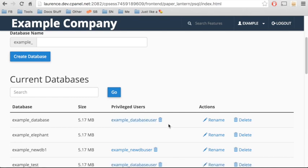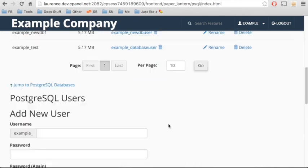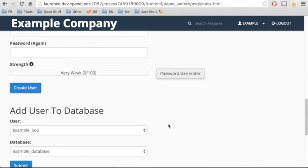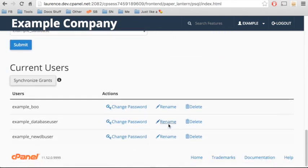To delete the database user, we need to delete them from the current users table.